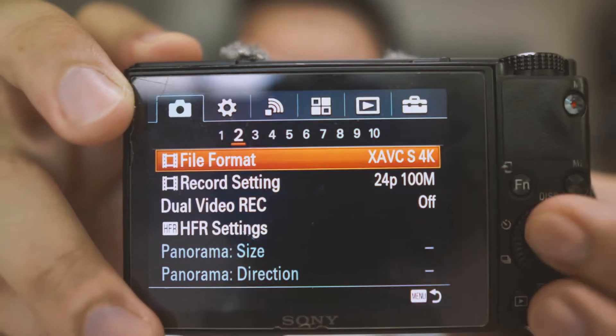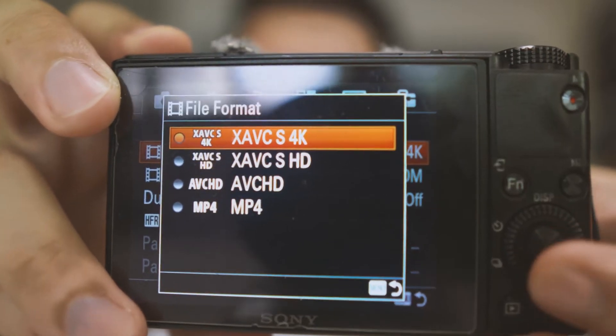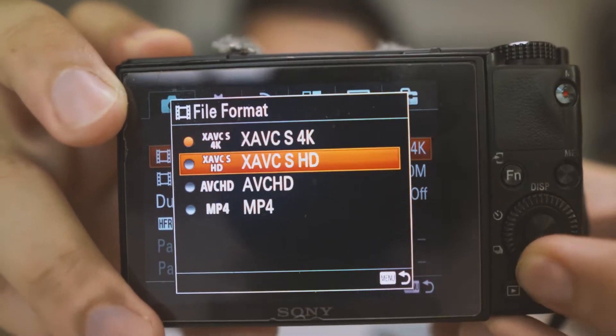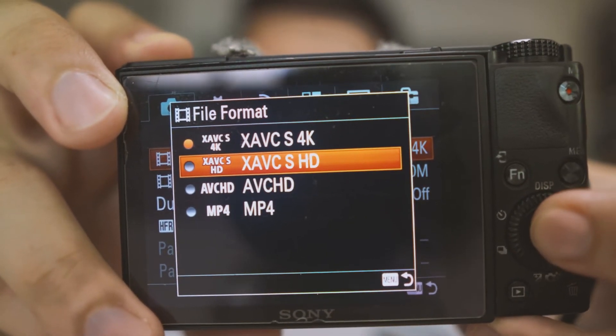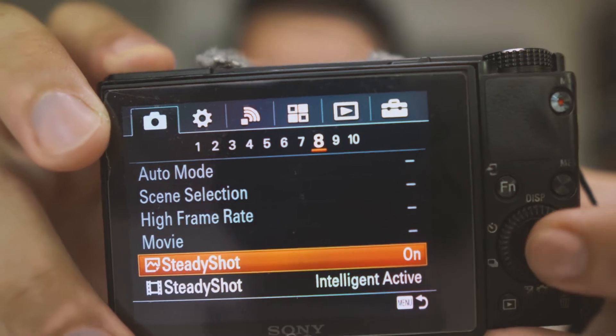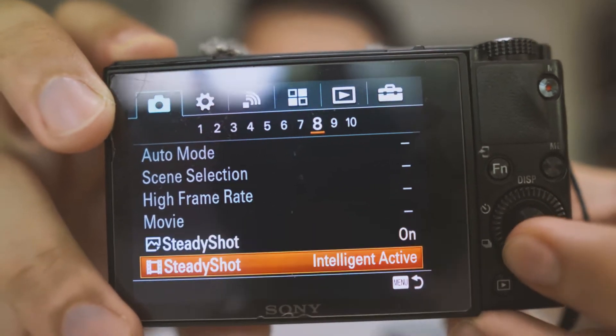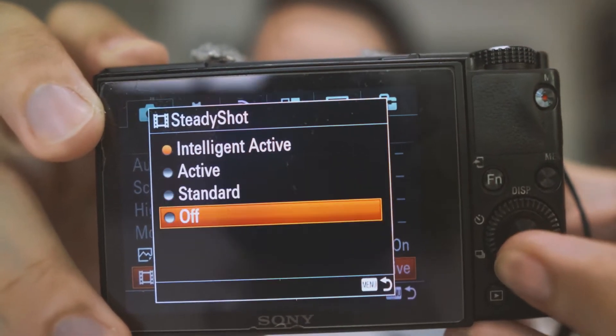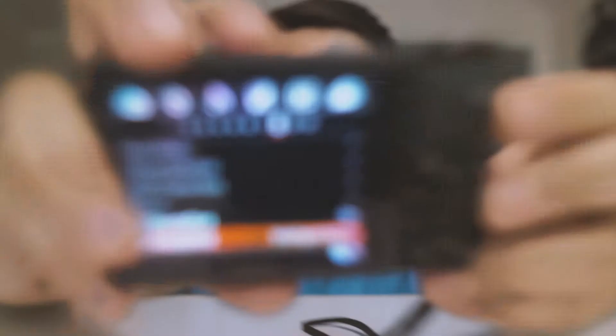As you guys can see, the modes are not available because I'm actually recording in 4K. I'm going to downscale it to 1080p so that the modes will be available. Now all four modes that we are talking about are accessible.